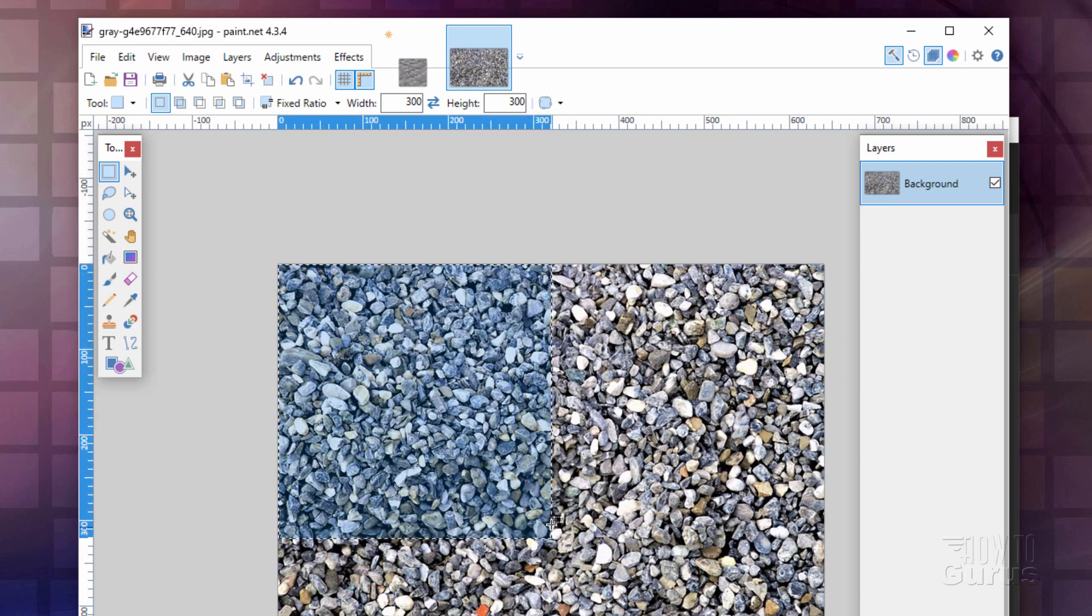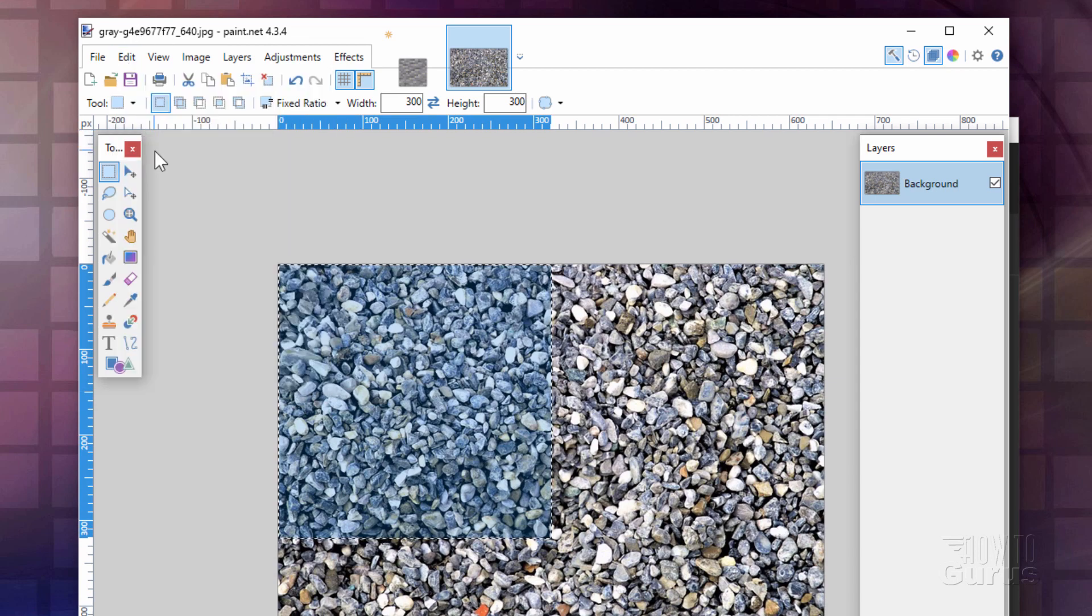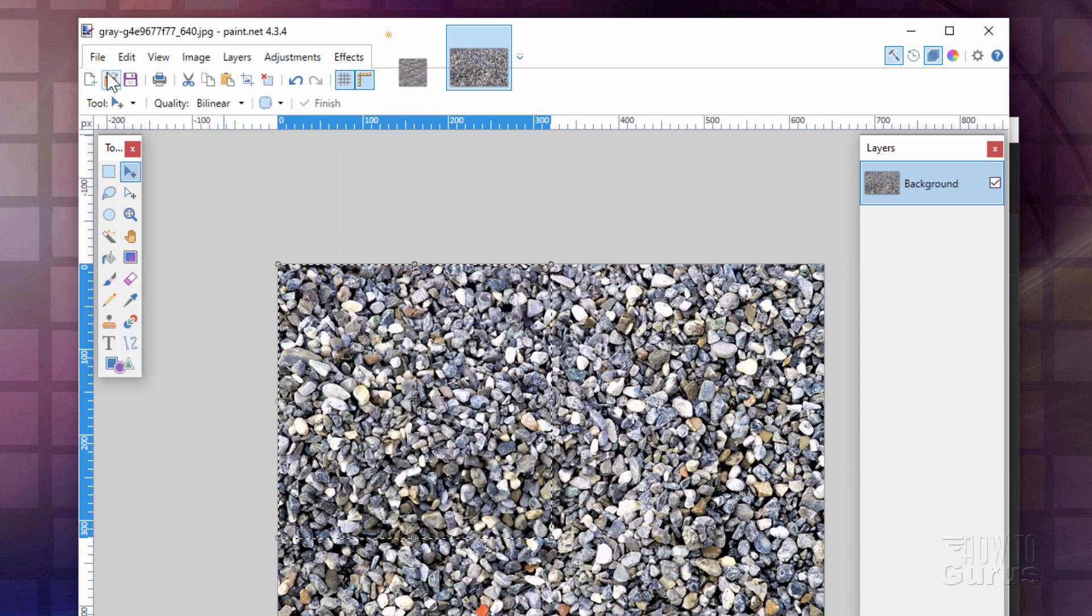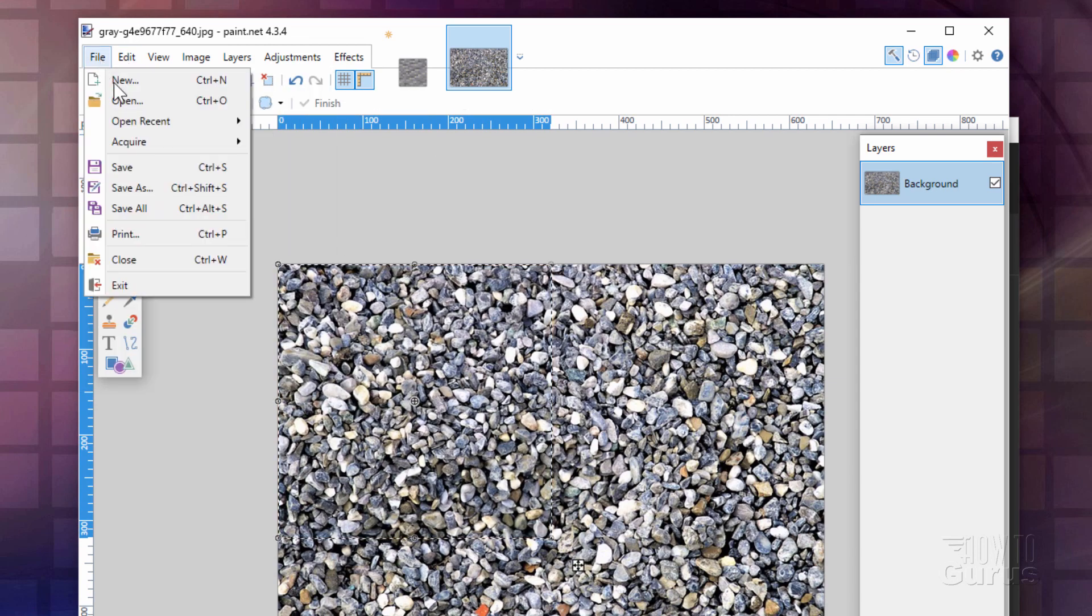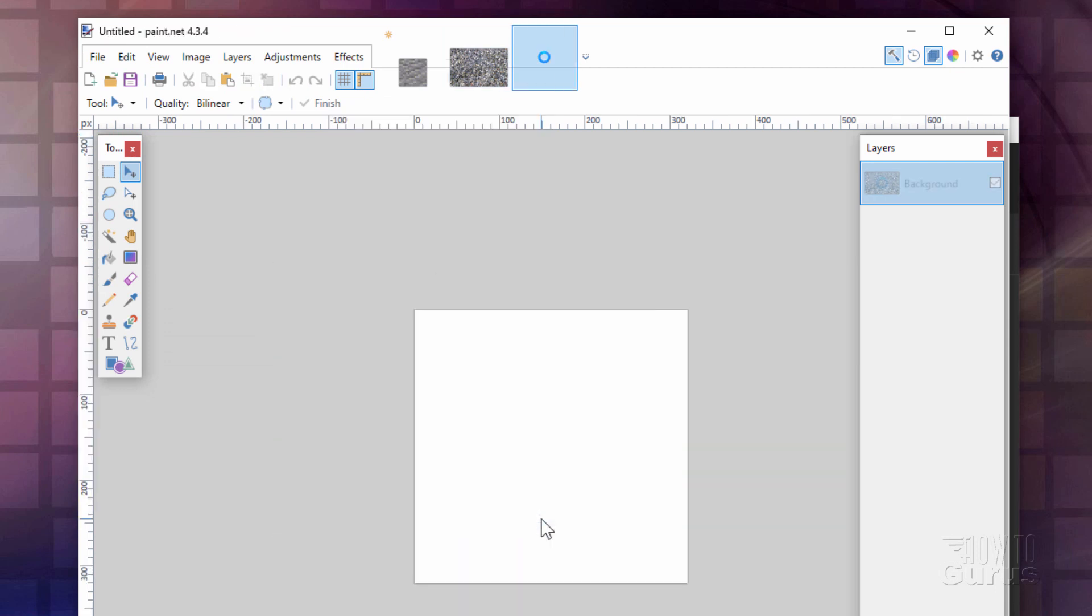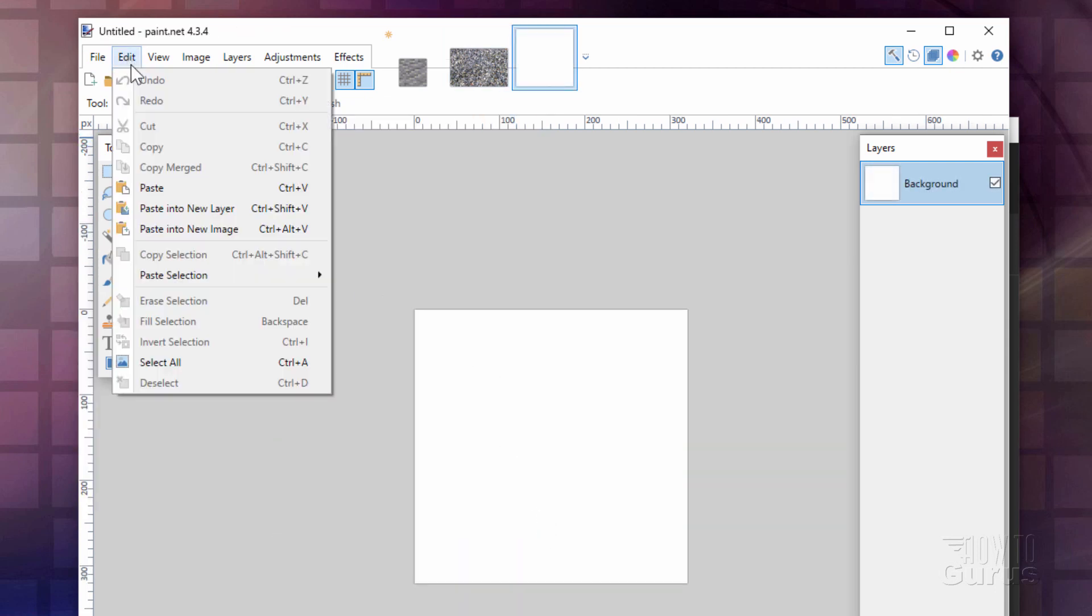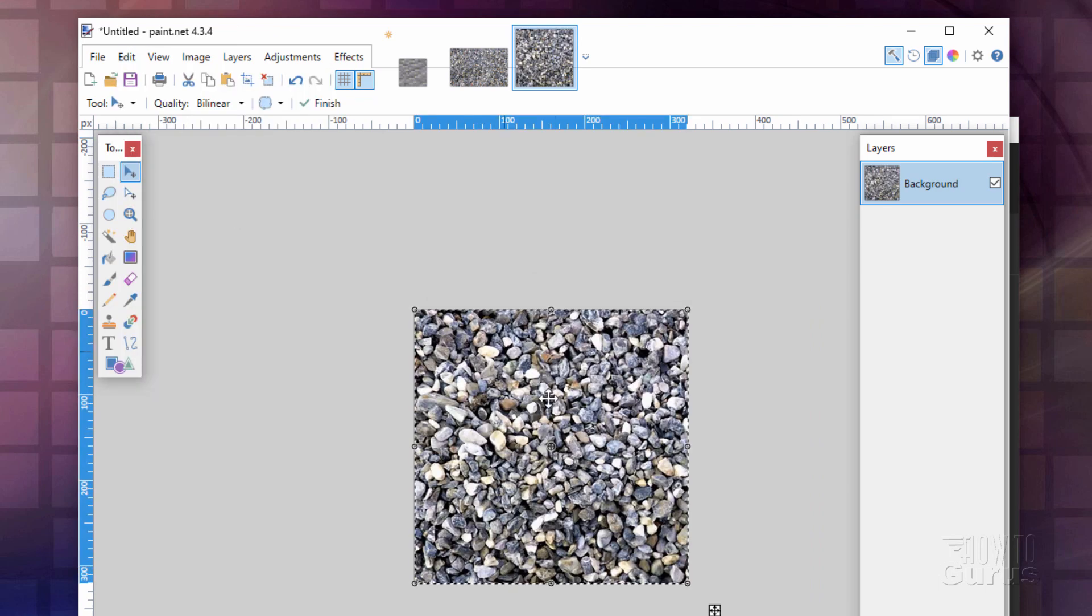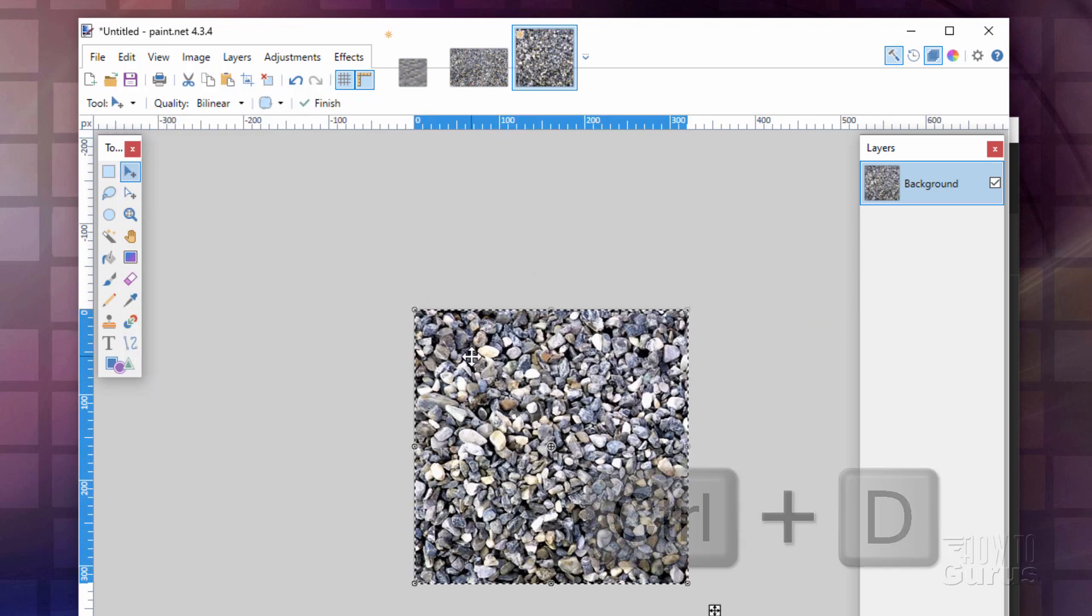I'll just put in about that much. And let's do Edit Copy. Let's make a new file. It's File New. It should come in to the exact same size we just made that at. Choose OK. And then Edit Paste. There's that piece that we copied in.